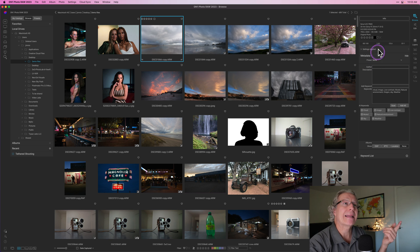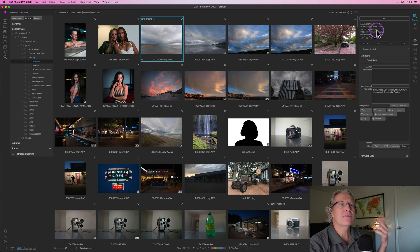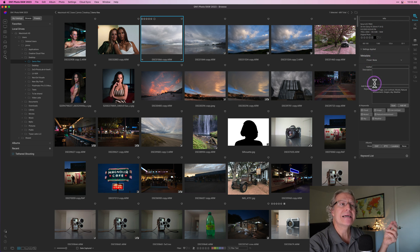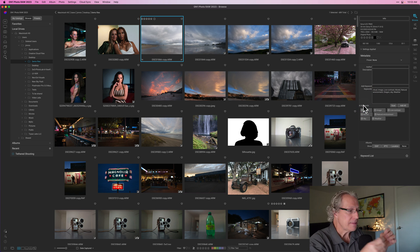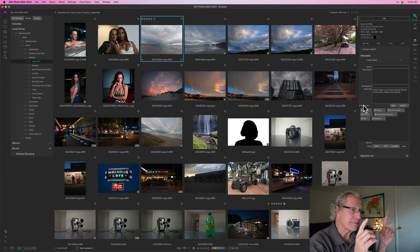On this right-hand side, anytime you've clicked on a photo, it will give you the basic info about that image, as well as different keywords that you've either applied or used keyword AI, which is one of the new features. And in fact, this is a good time to stop and talk about the new features.